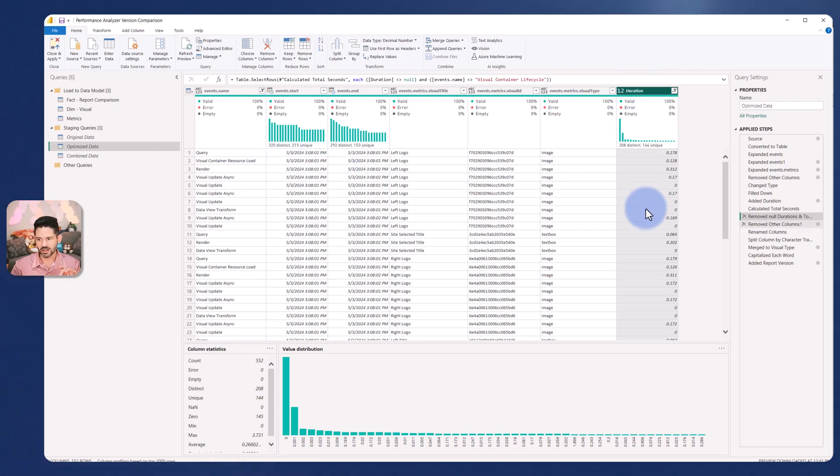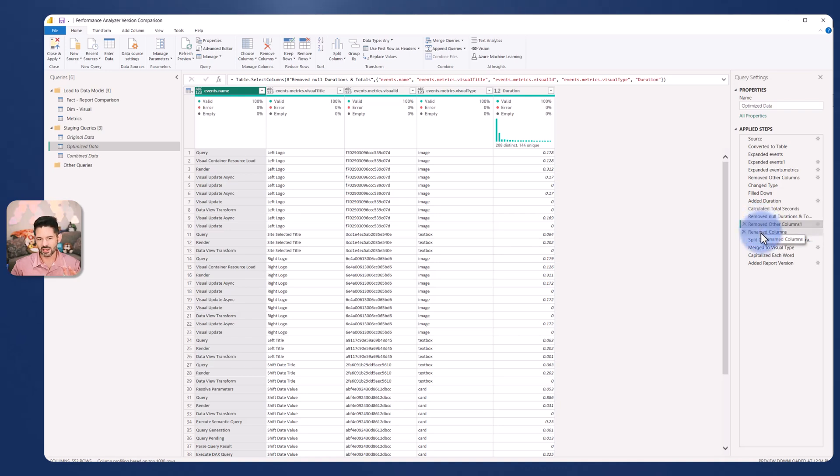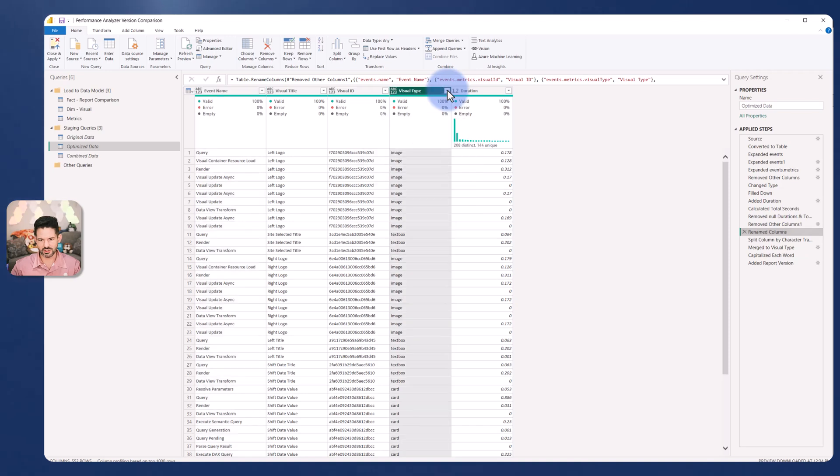We're going to get rid of anything left remaining that we don't need and rename the columns so we have event name, visual title, visual id, type and duration.